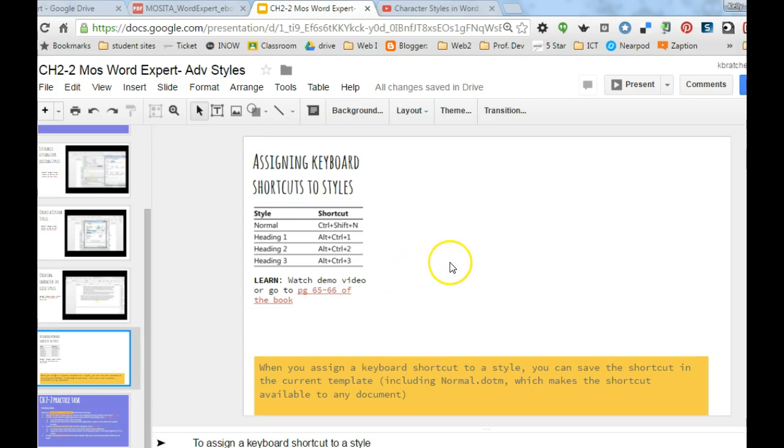So you can create your own, especially if it's something you use often. Then when you go into Microsoft Word, if you press those keys, it will apply that style.